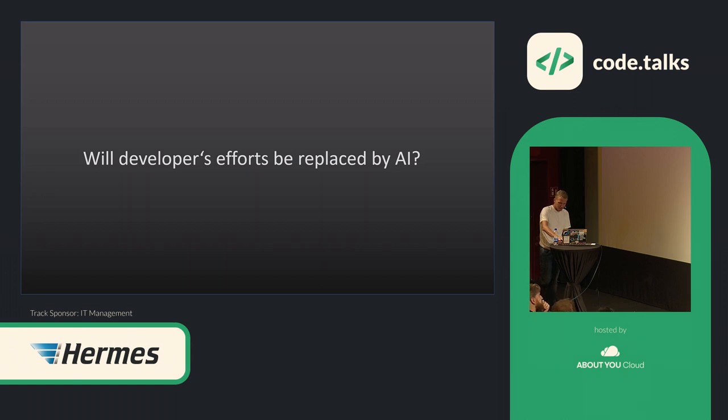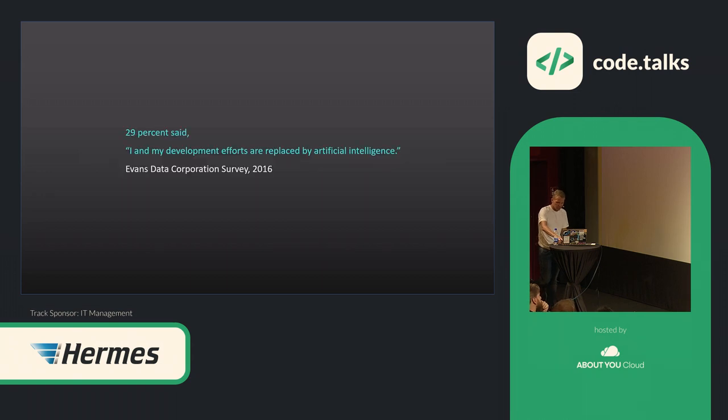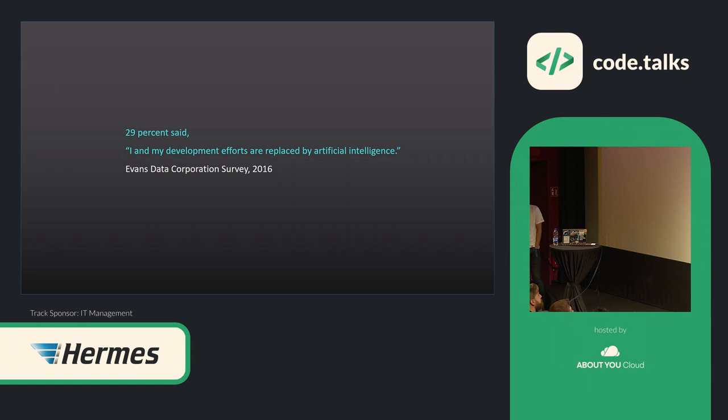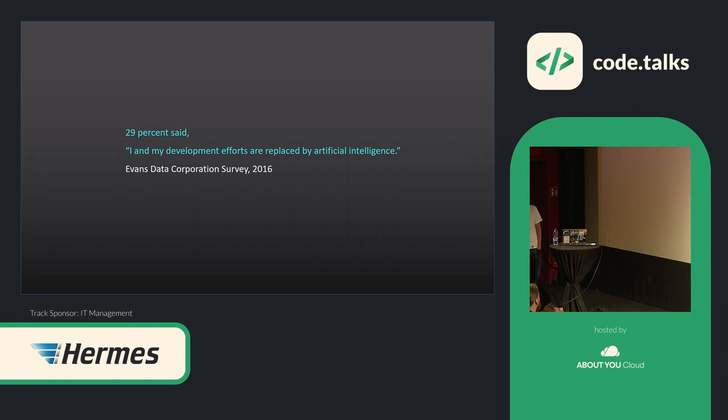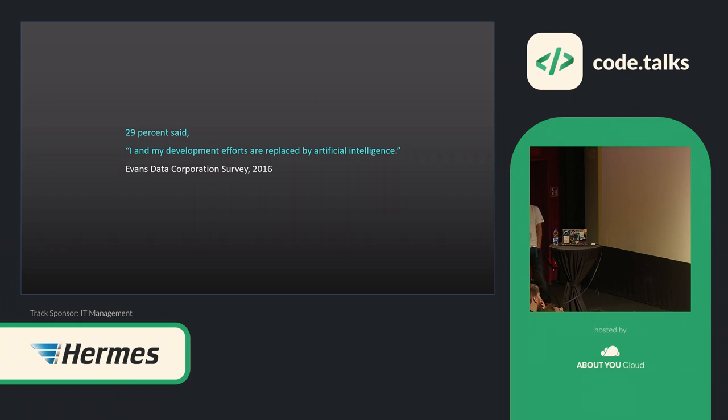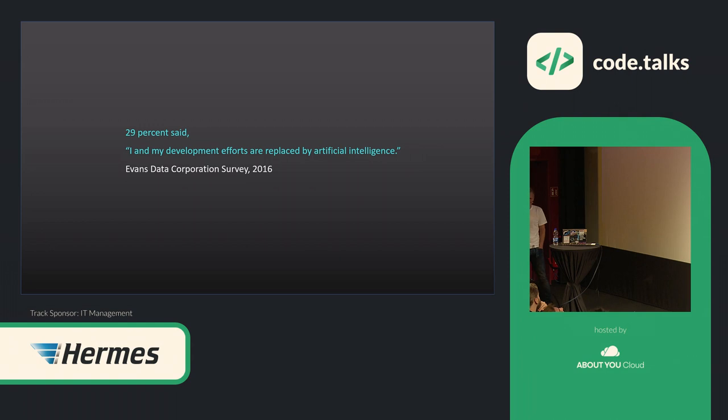There was actually a survey done by Evans Data Corporation in 2016, and they asked software developers what is their greatest fear about their job right now. And 29 percent of them said, I and my development efforts are replaced by artificial intelligence. So at least when they have done that kind of survey, it was way more, already 29 percent, might even be different right now, three years later, where we can see the first things actually in implementation.